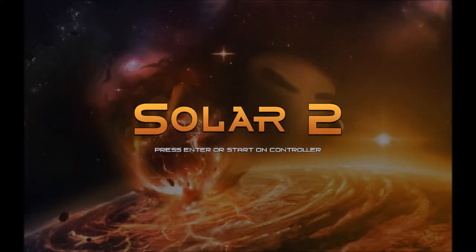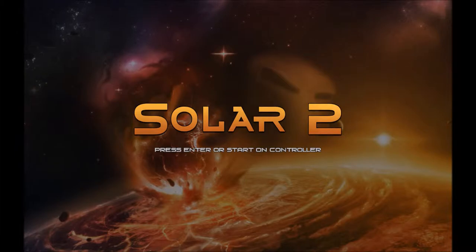Hi friends, this is BigBlueHat, and today we're playing the first five minutes of Solar 2.